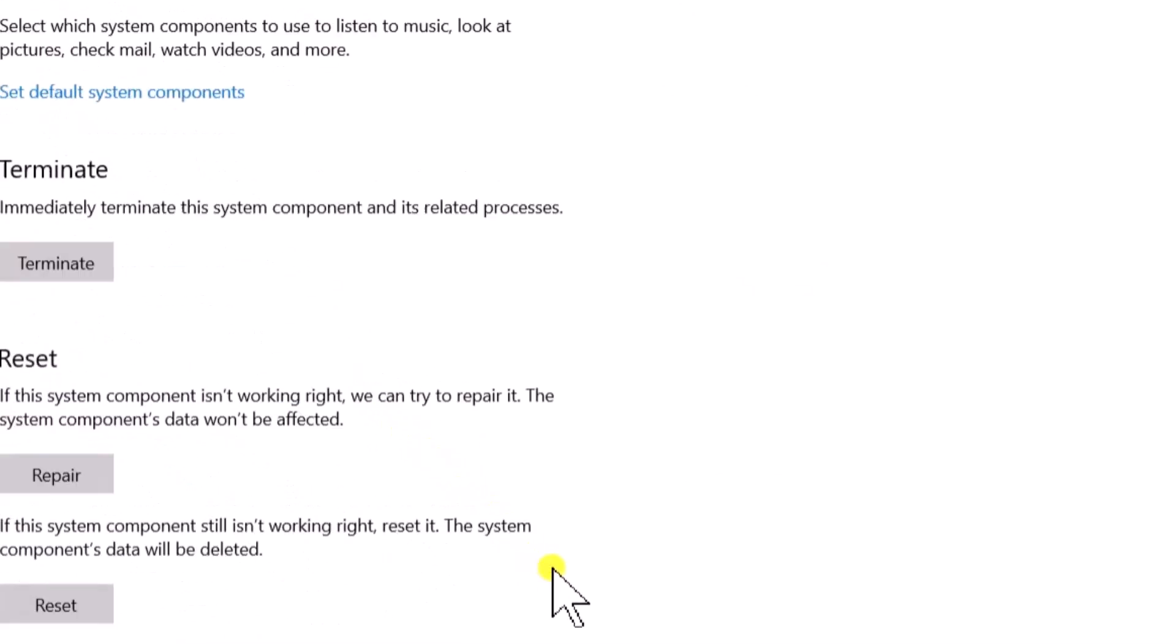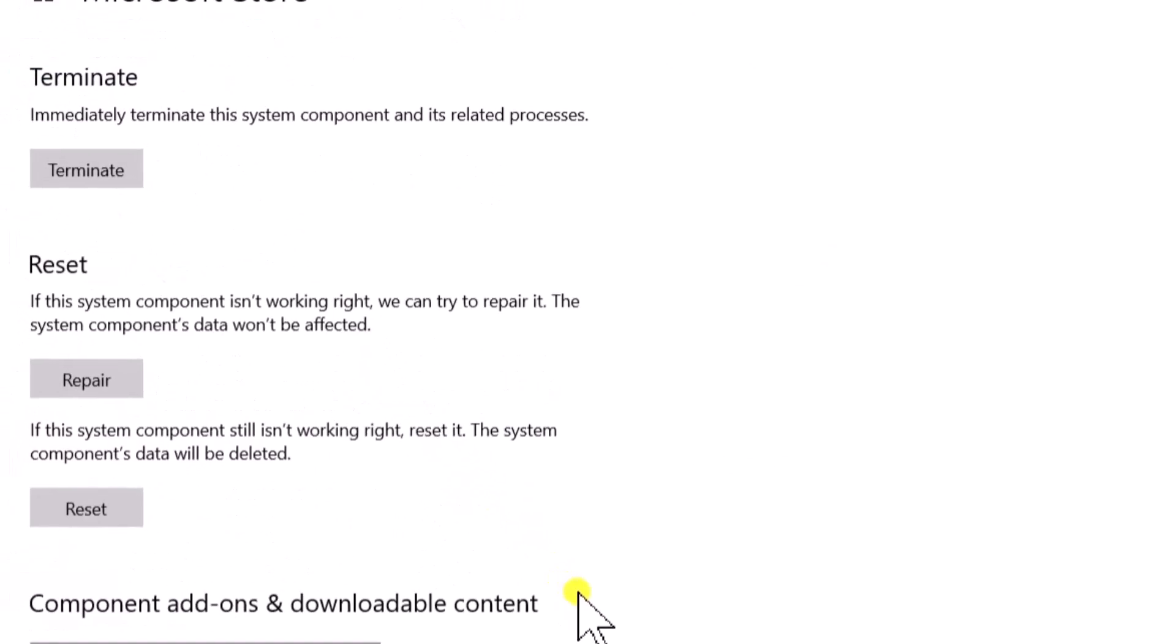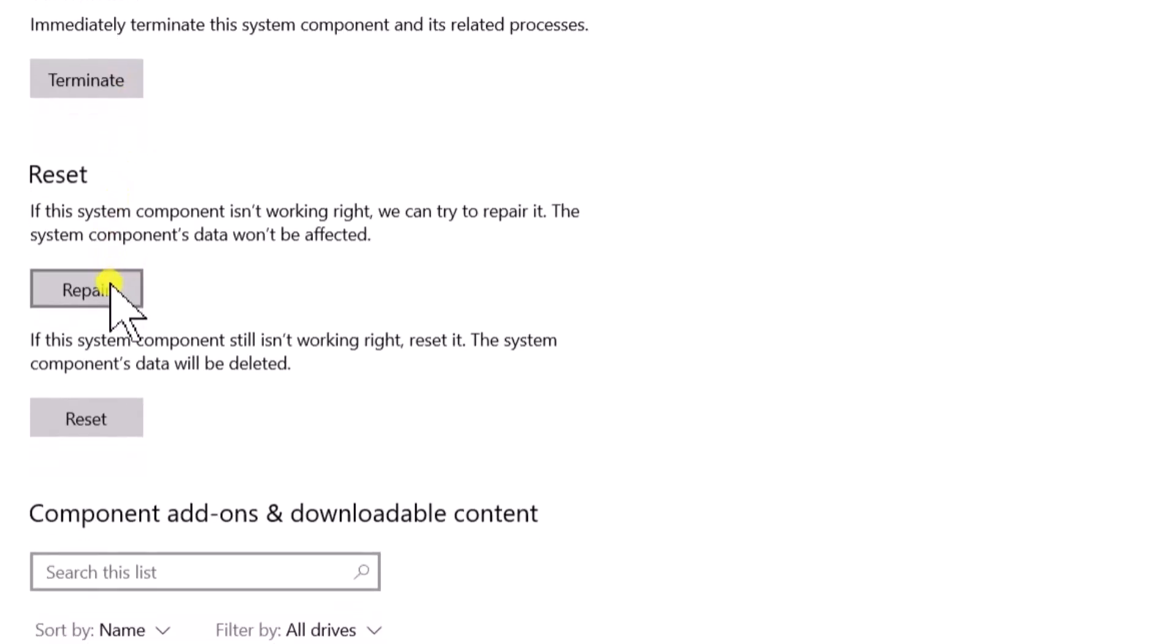Scroll down. First, click on Terminate, then select Repair. If that does not work, select Reset.